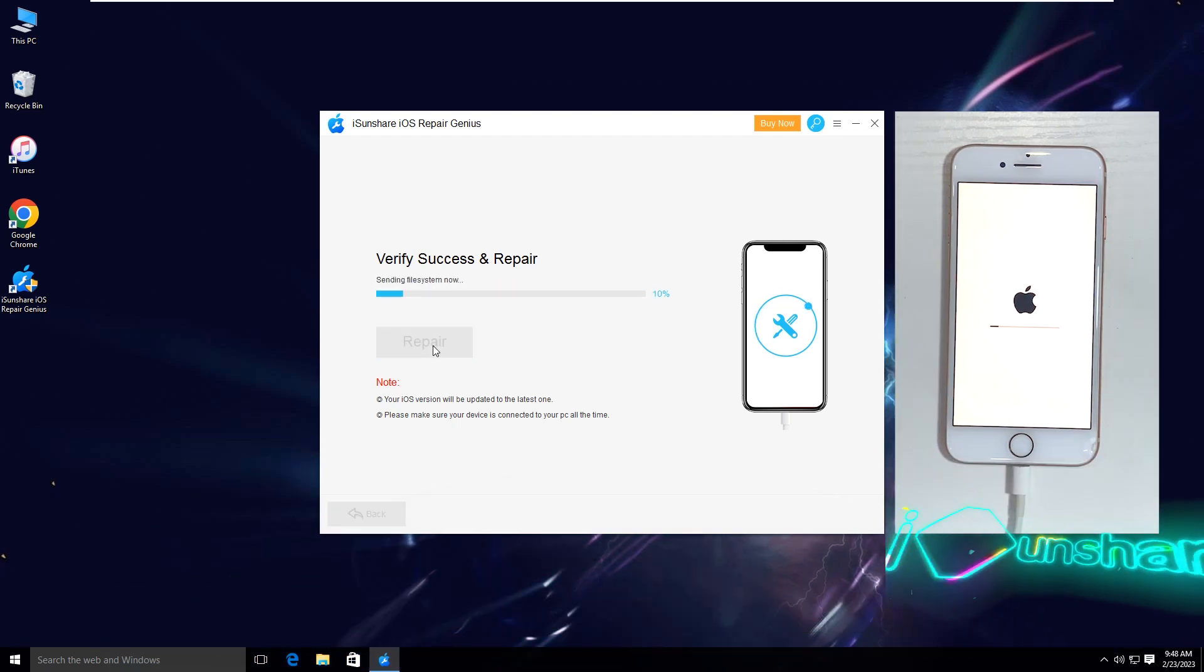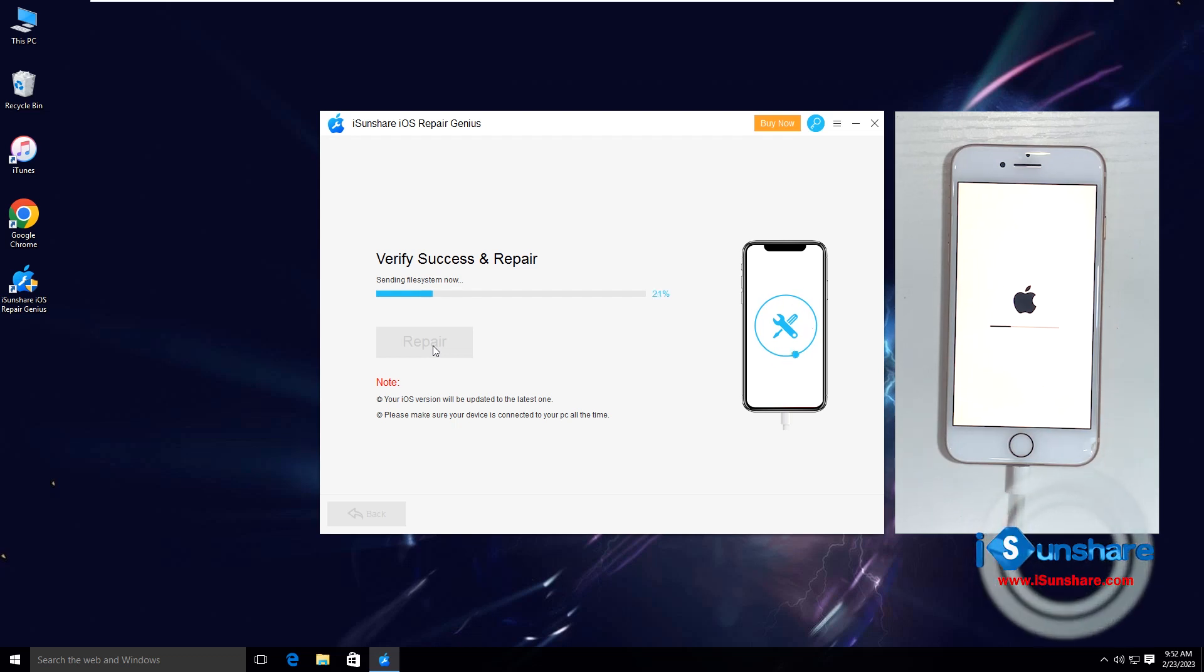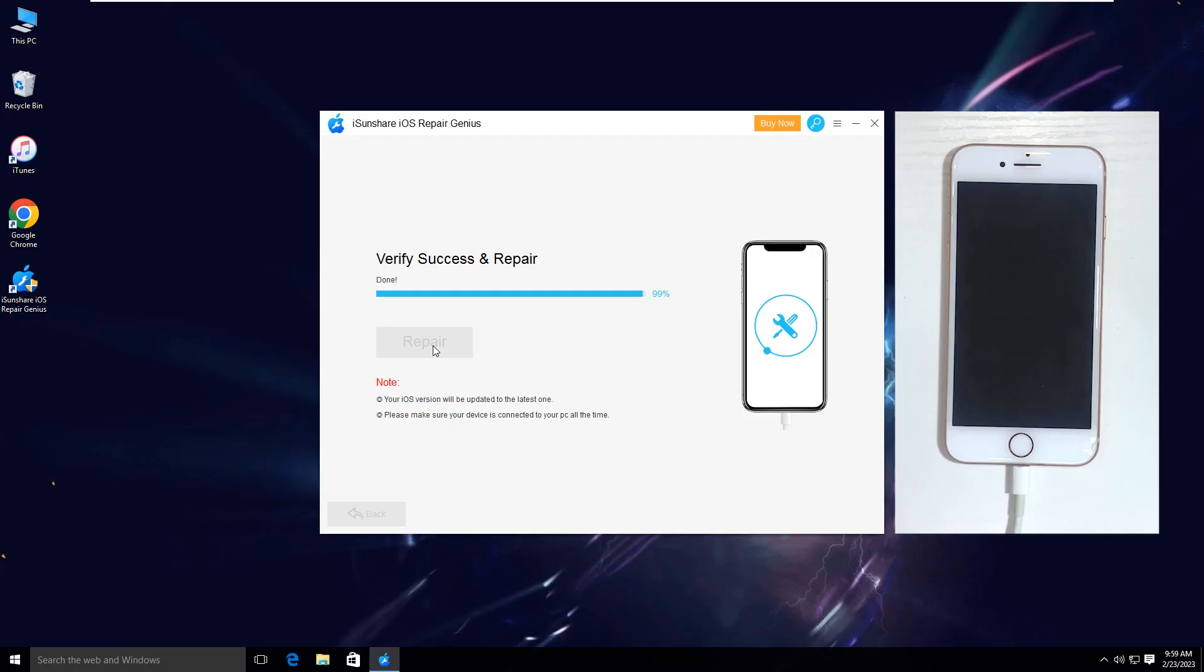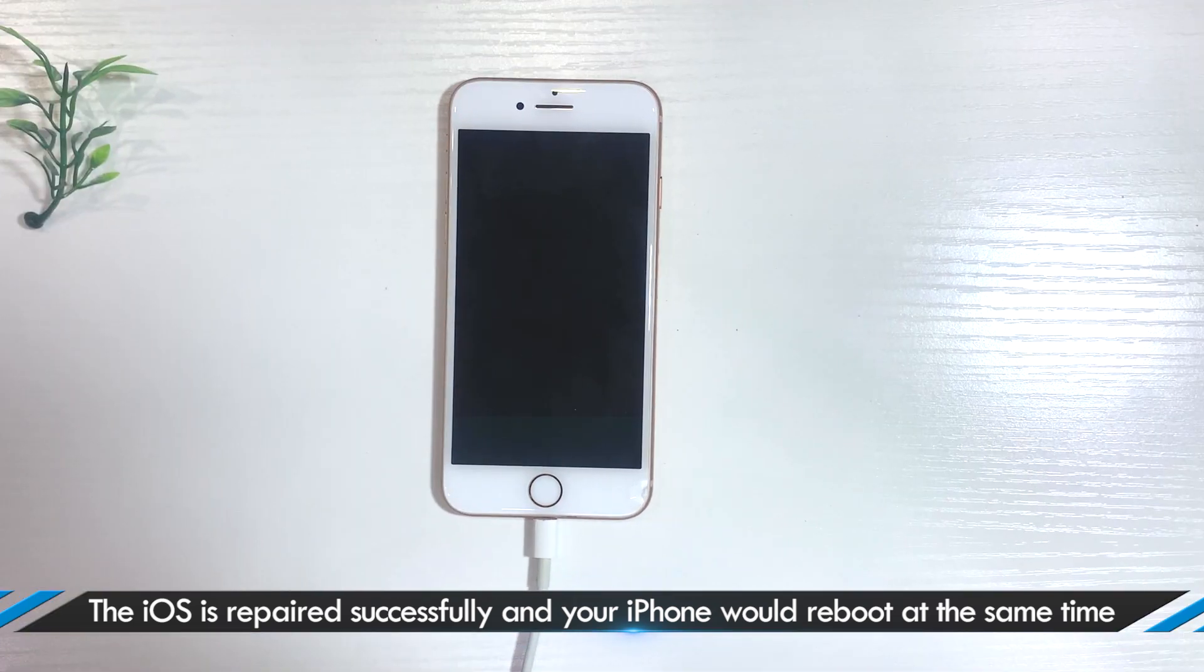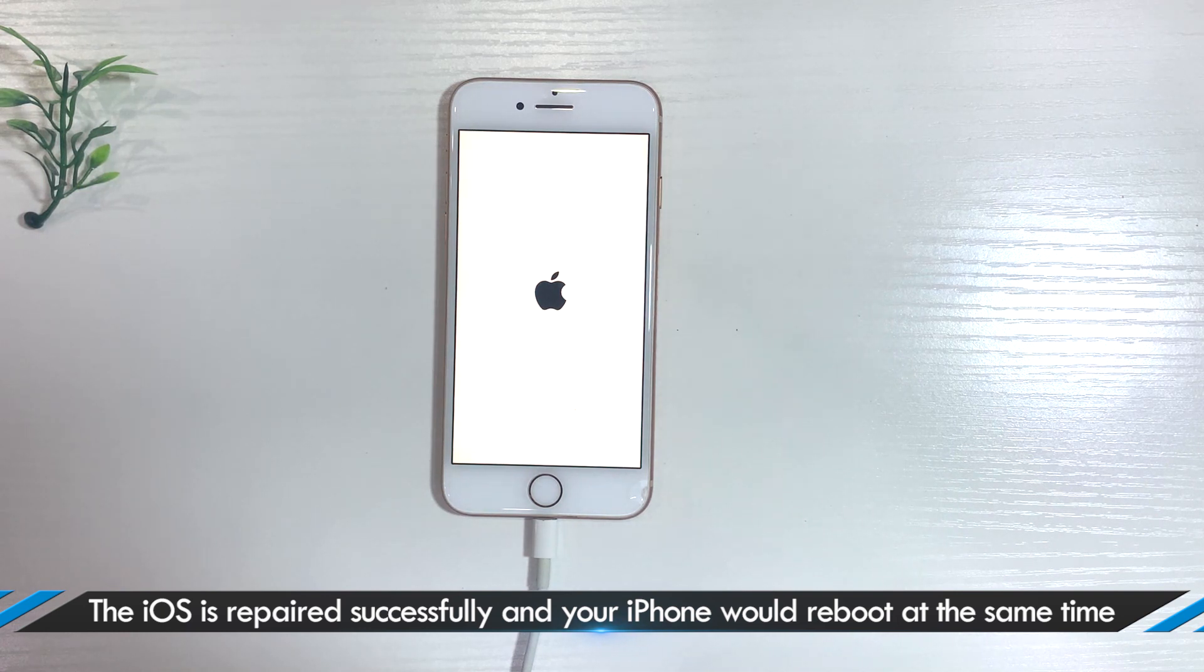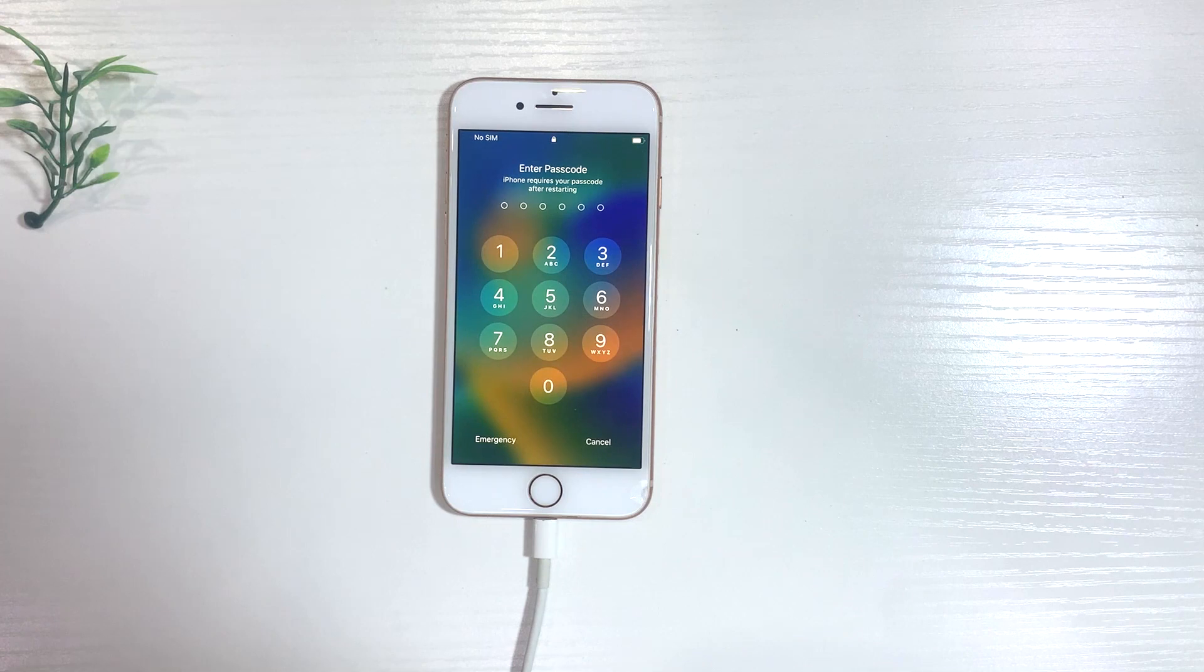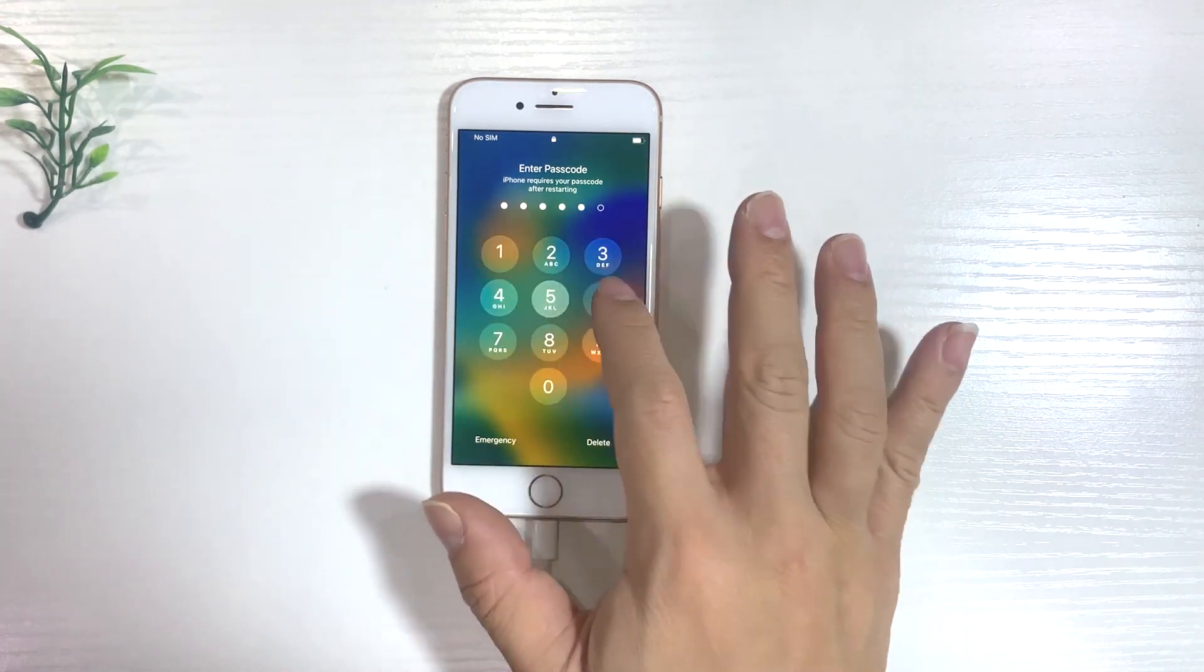You can see that the iPhone restarts with the new iOS system installed. Yes, it will not cause you data loss. So, you still need to enter the password to unlock it.